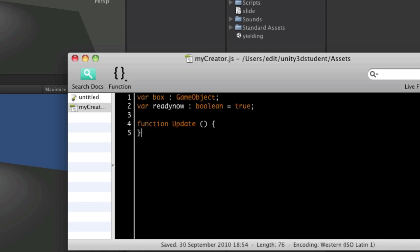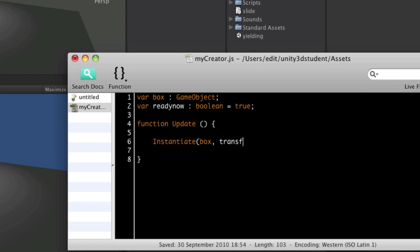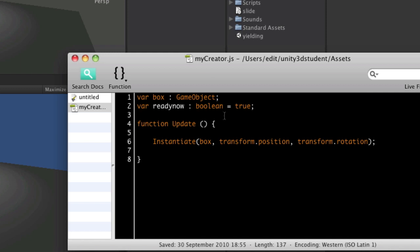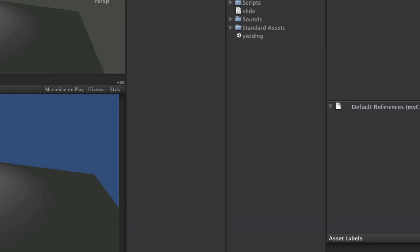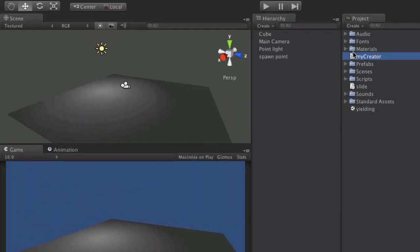Now in the update function, we're going to put in an instantiate command. We're not going to use that ready check just yet. I'm just going to show you an example of what the problem is. So I'm going to say box transform.position transform.rotation. That's going to inherit the position and rotation from that empty spawn point. So I'll save that, switch back to Unity and drop it onto the spawn point.